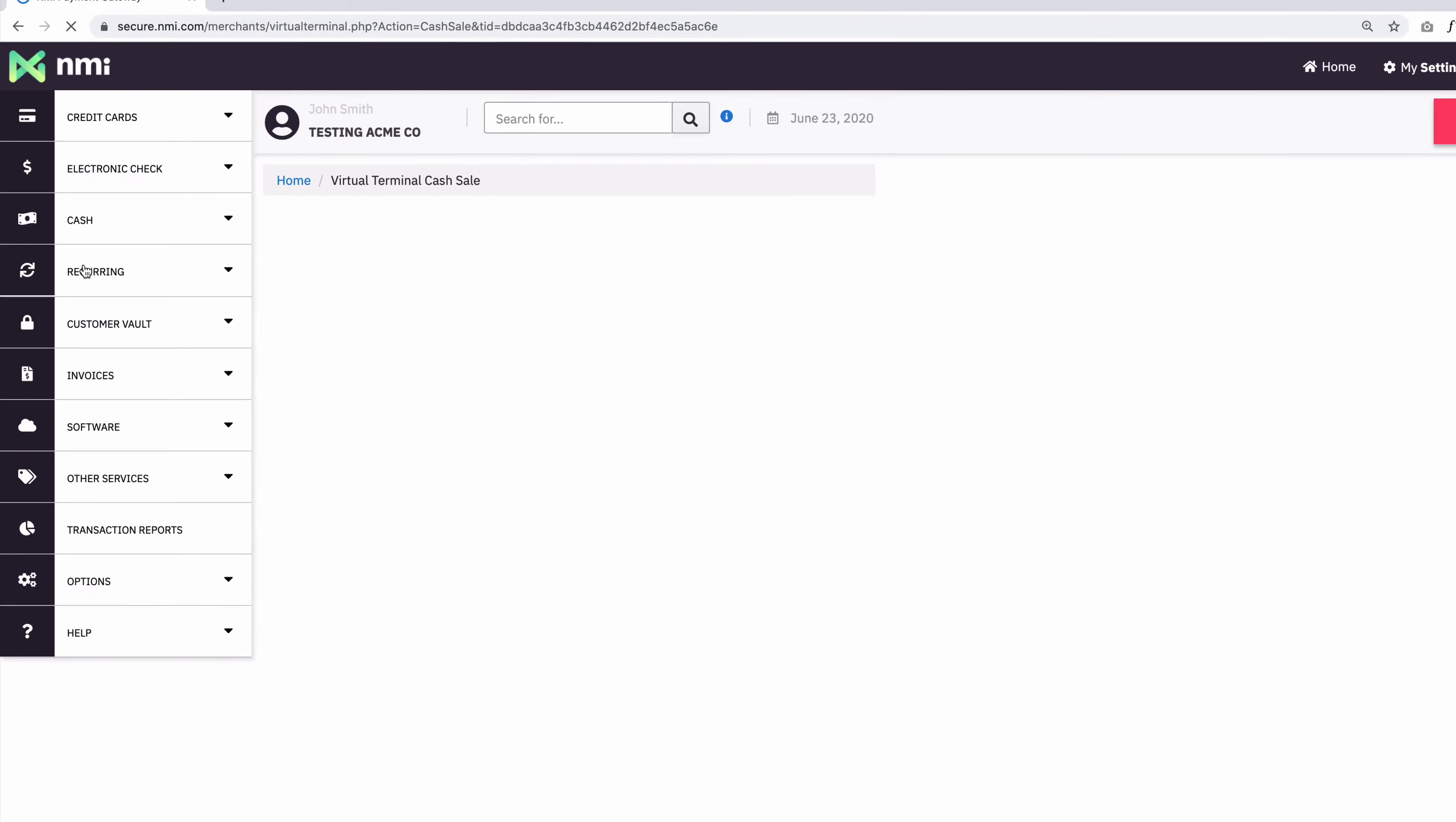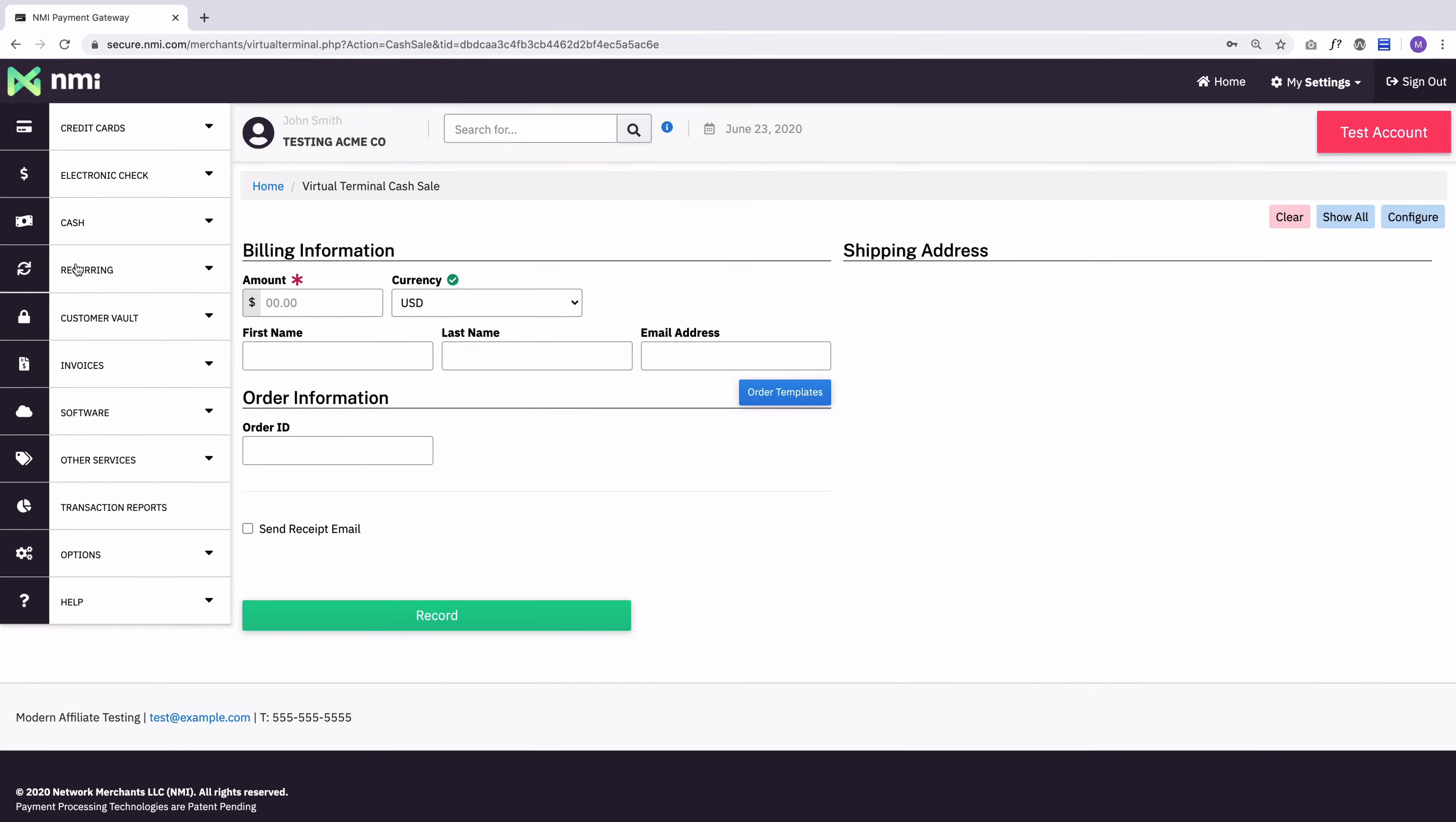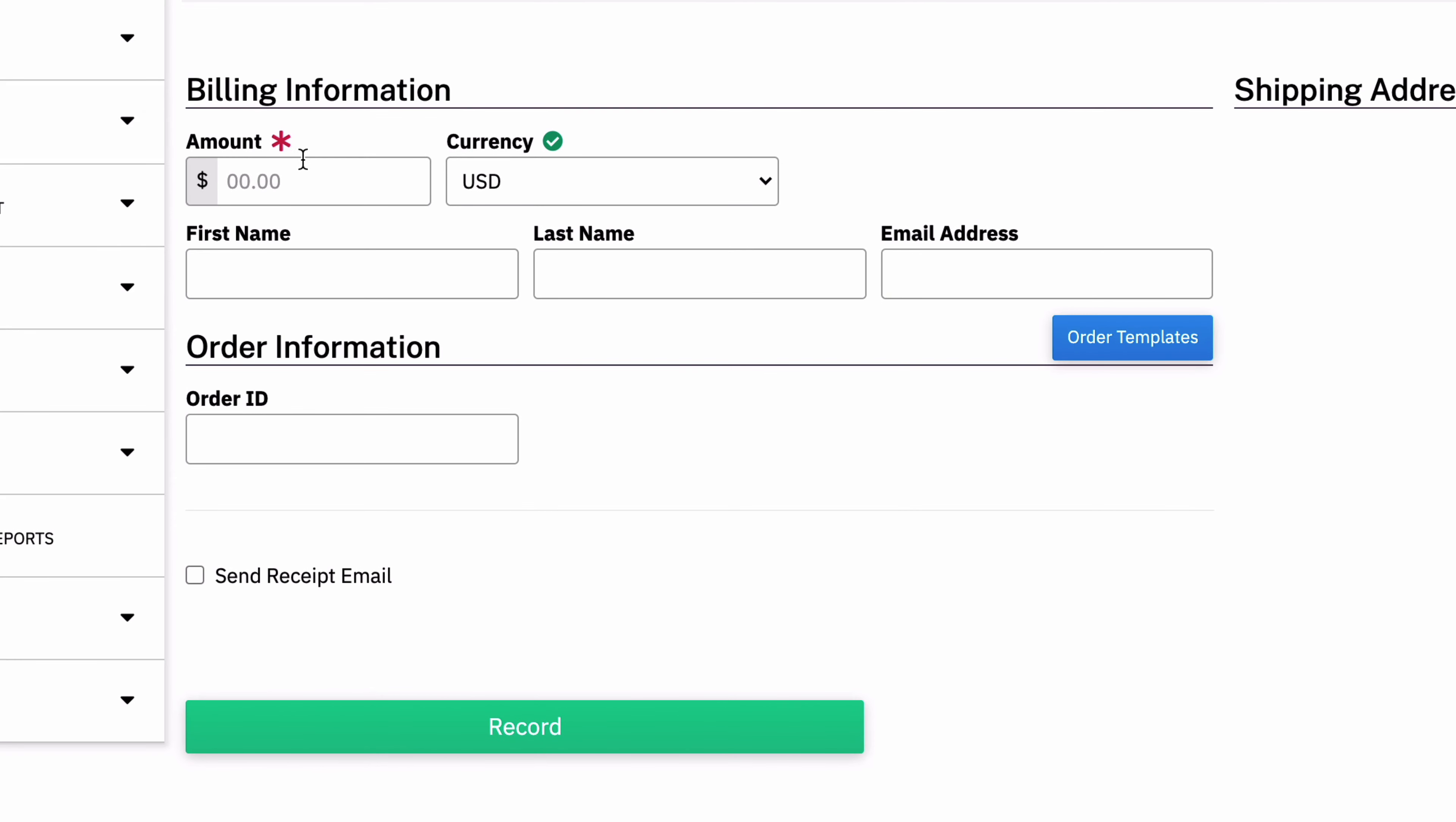Now I've customized this page to have very little showing because cash transactions are simple. They don't need to be very complicated. So I'm only looking at the amount, the customer's name, email address, and maybe an order ID.